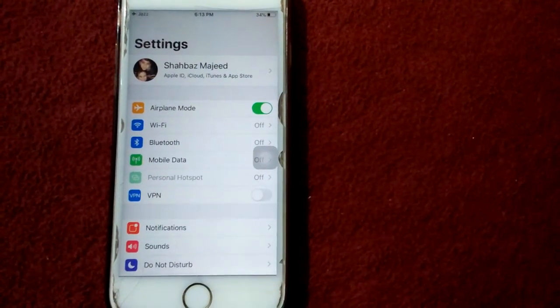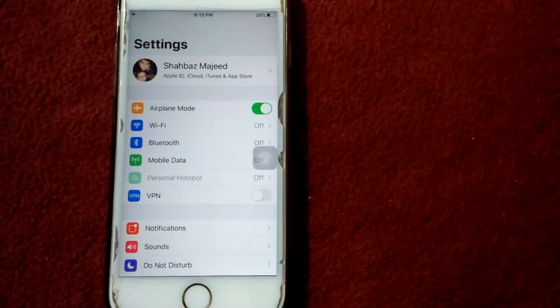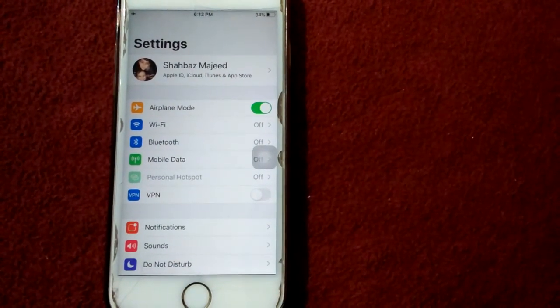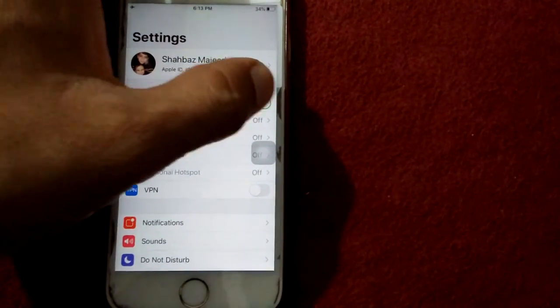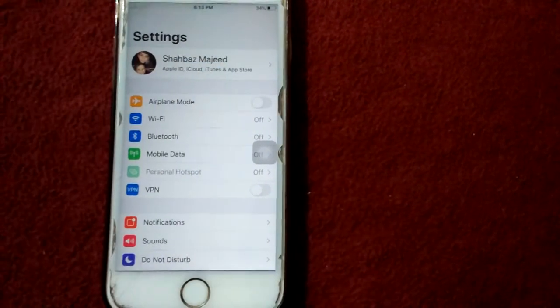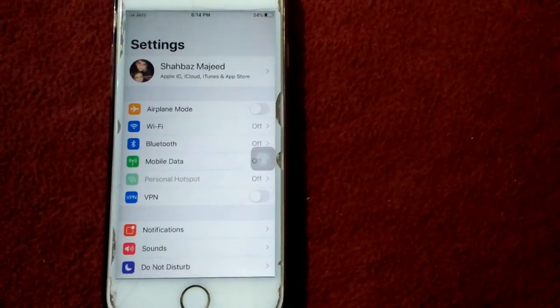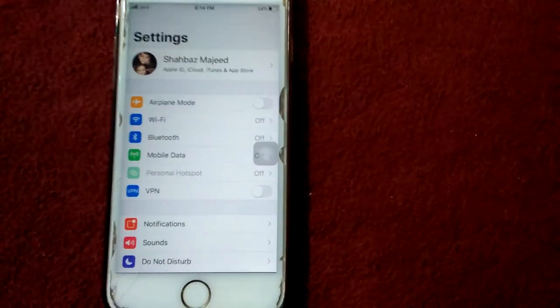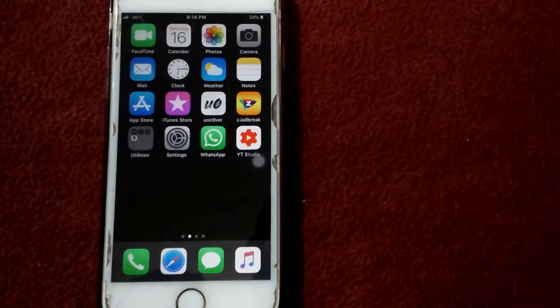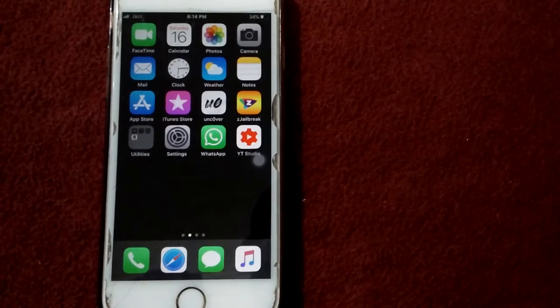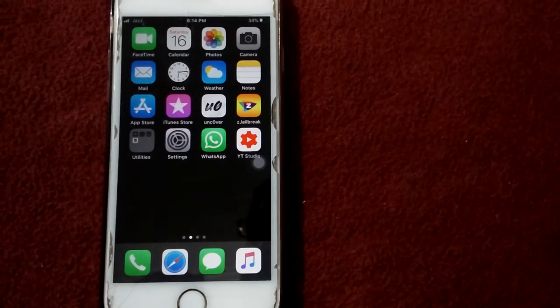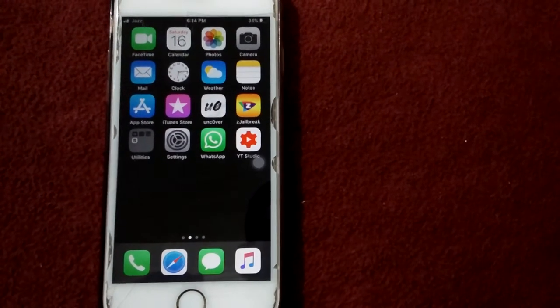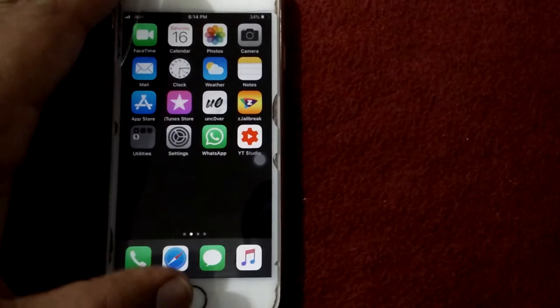wait for a couple of minutes, and after that disable Airplane Mode. Solution number four: force restart your device by